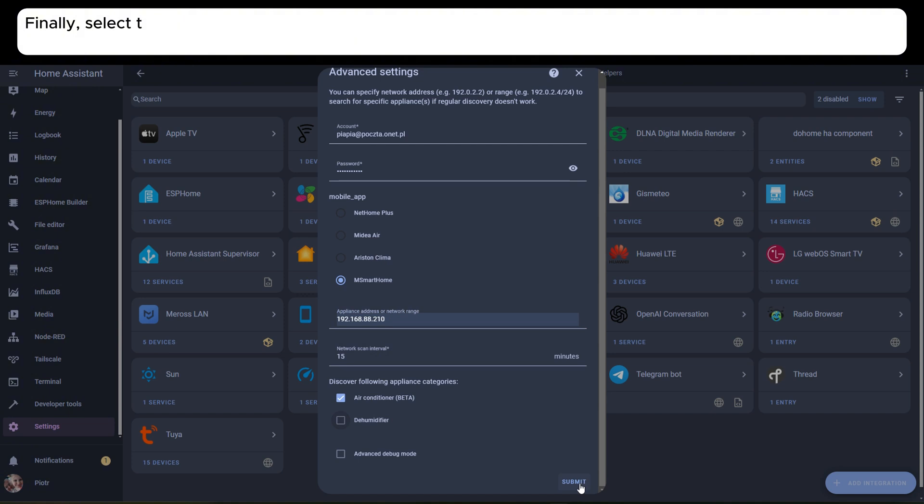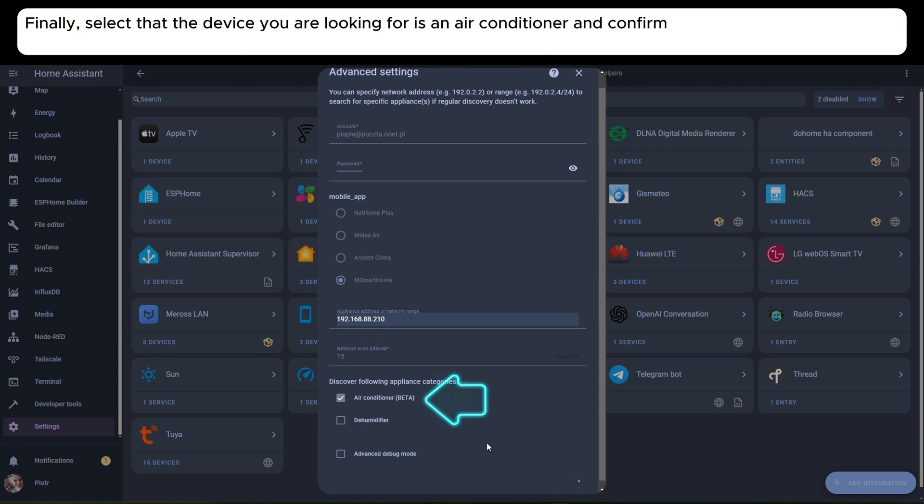Finally, select that the device you are looking for is an air conditioner and confirm your settings by clicking the Submit button.